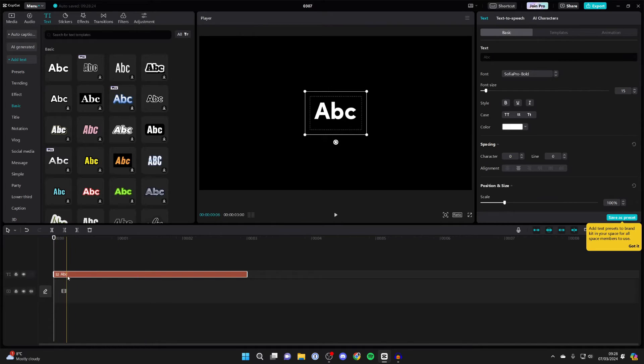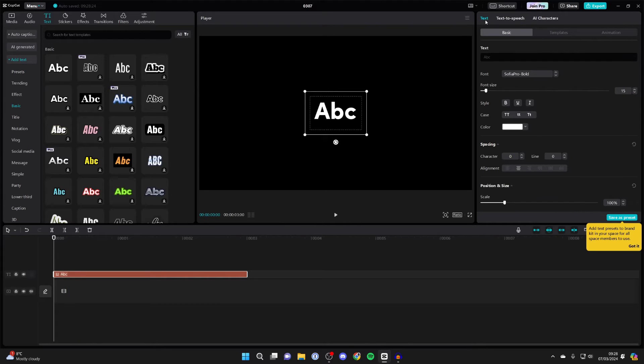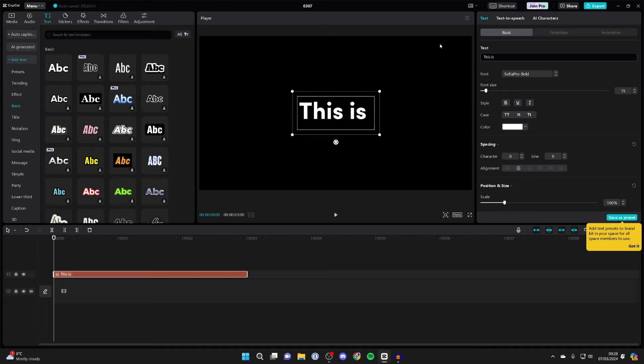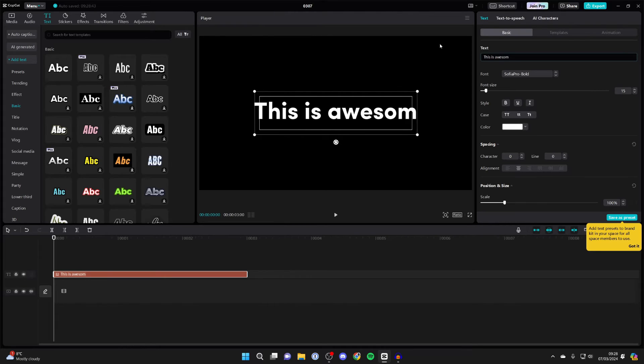Then once you've added it, click on it in your timeline and come over to the right. Make sure text is selected and then basic, and what you want to do is type in what you want the text to speech to say. So I could type in 'this is awesome' like so.